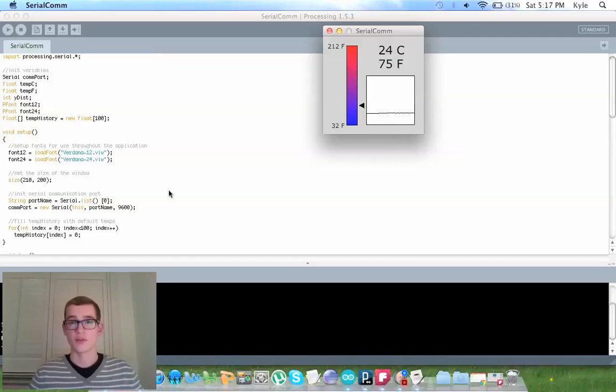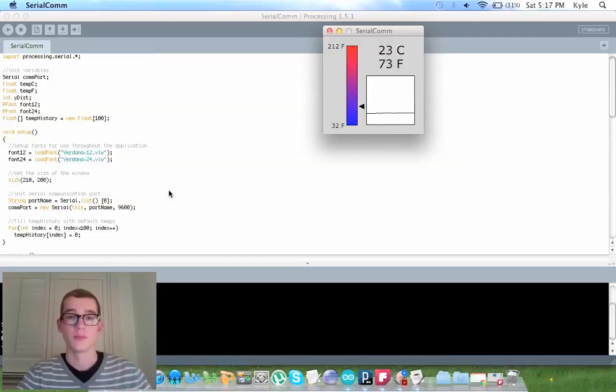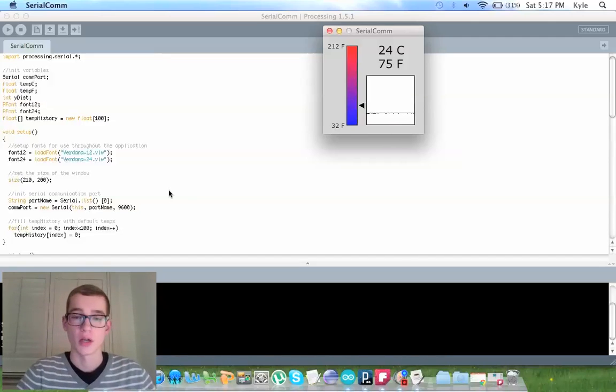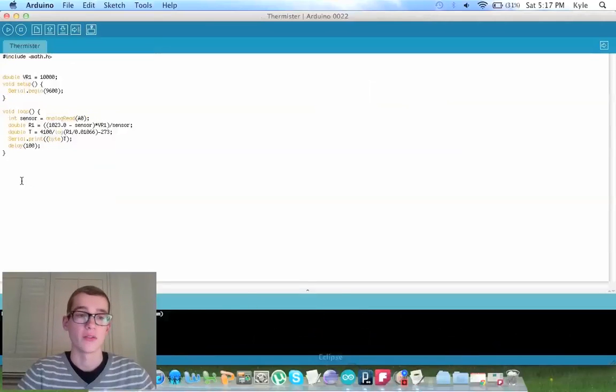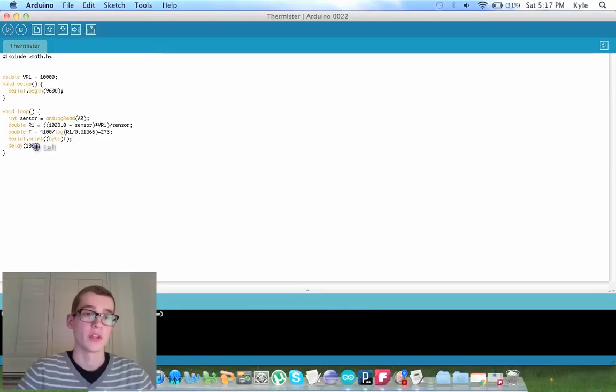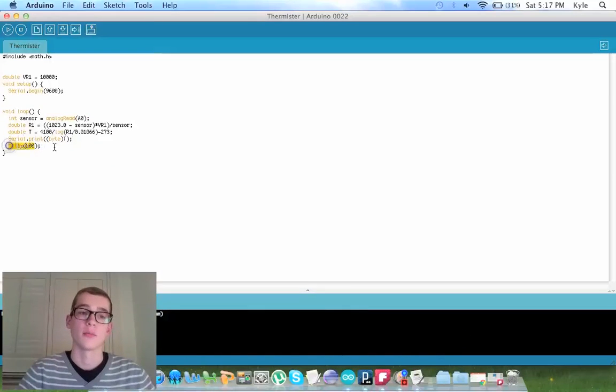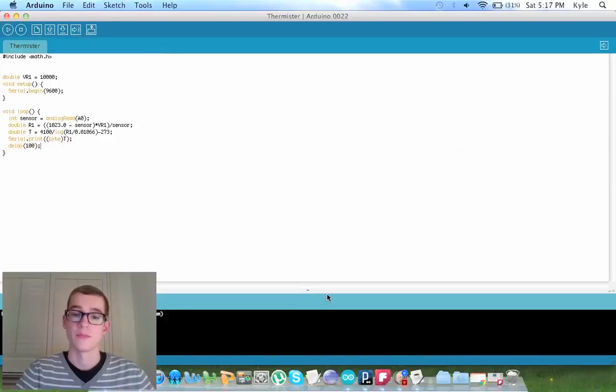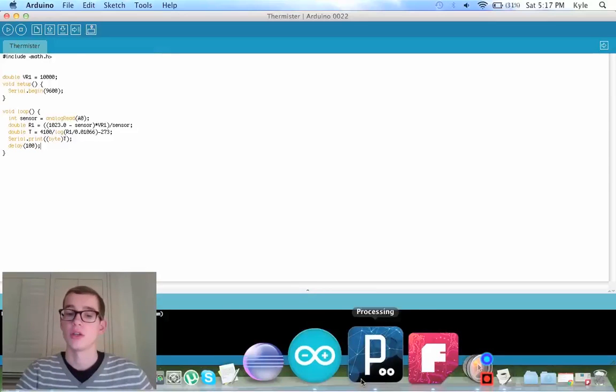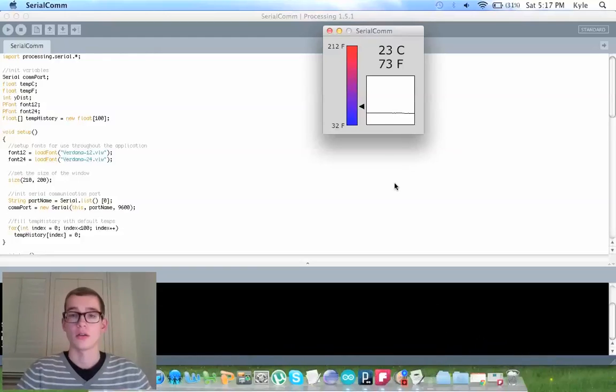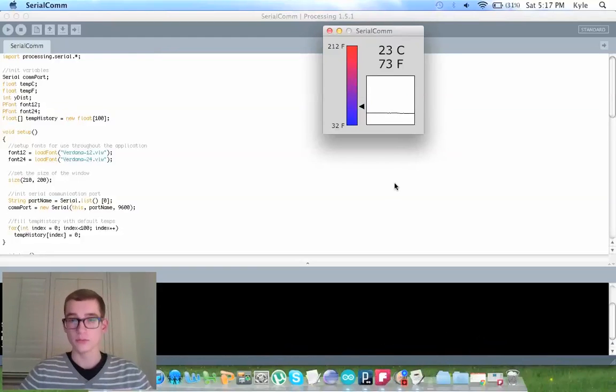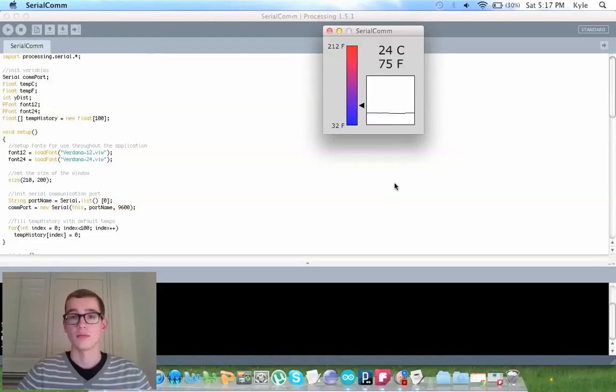As you can see, the values are changing because in my Arduino code, I have it for the delay to be 0.1 seconds. So it should be changing pretty constantly.